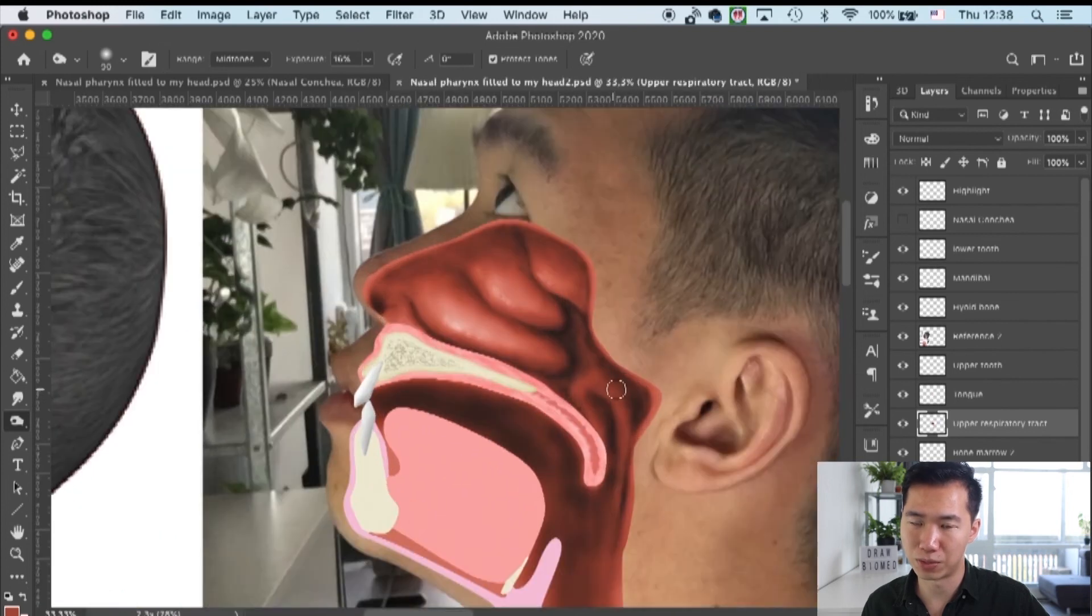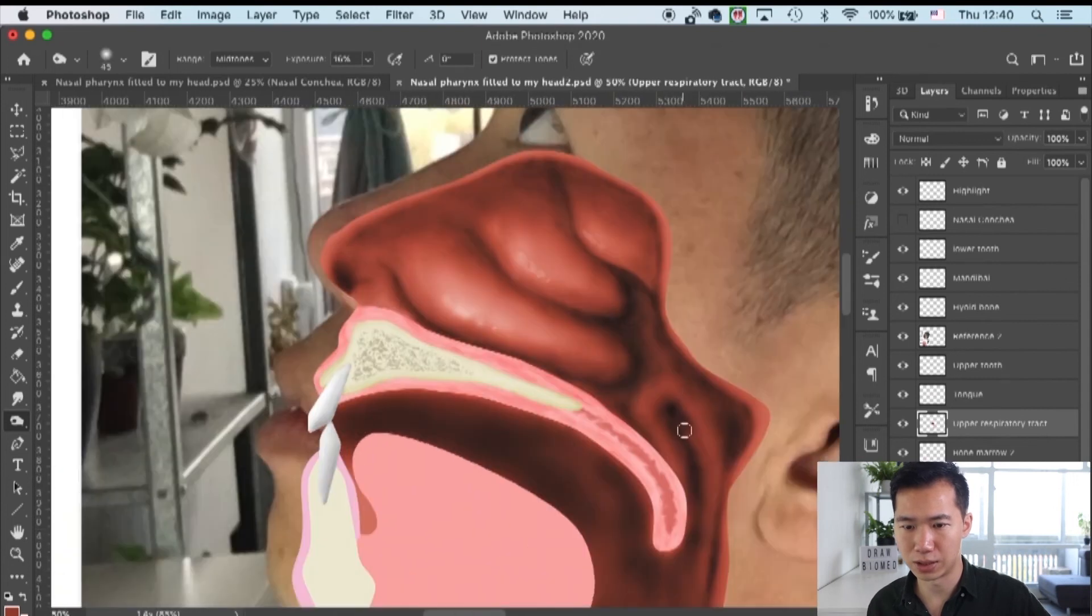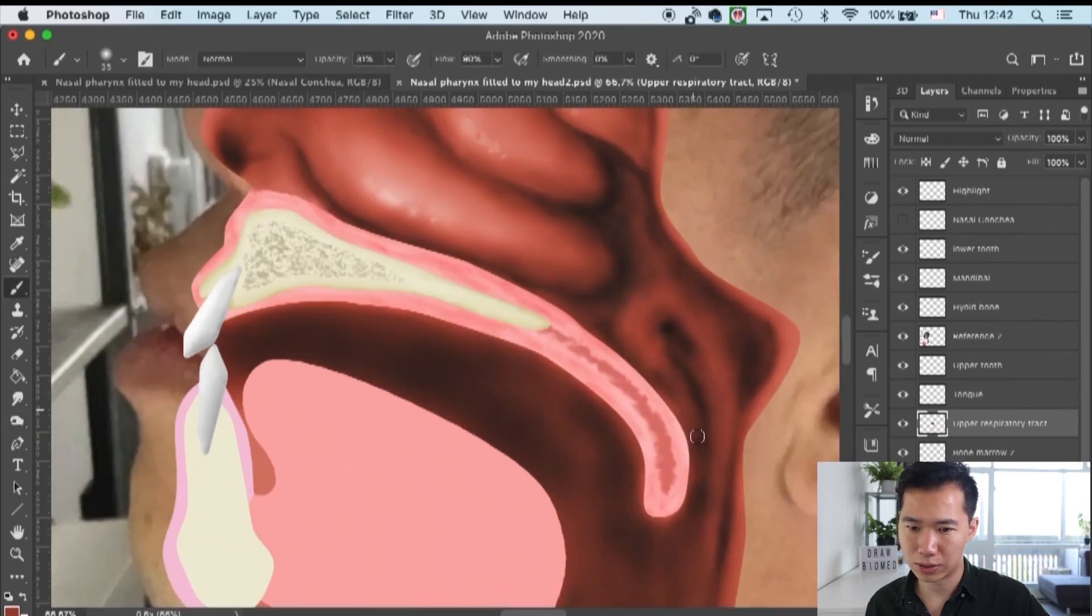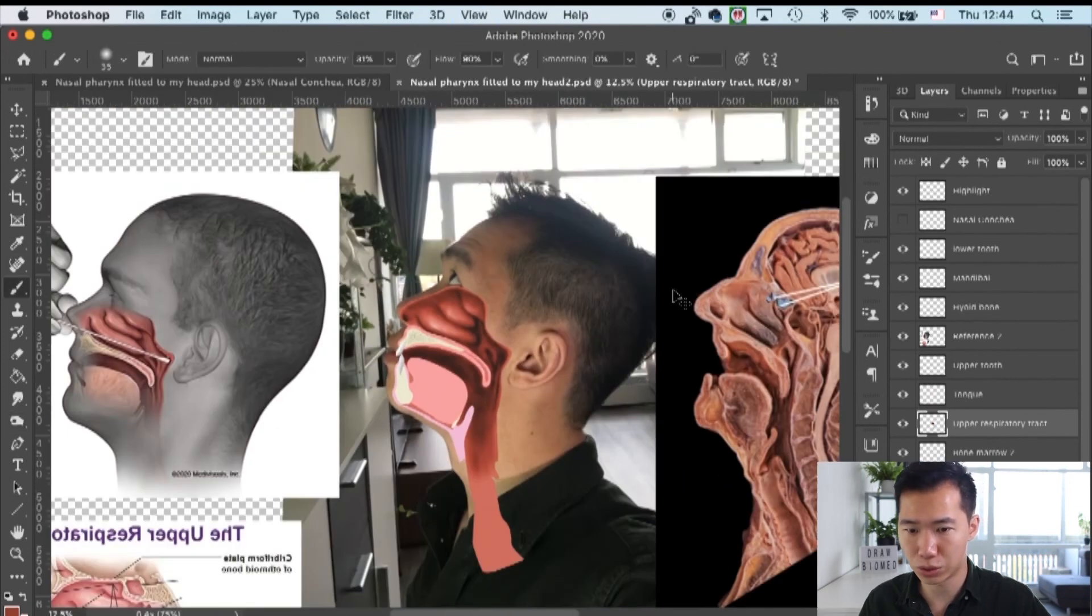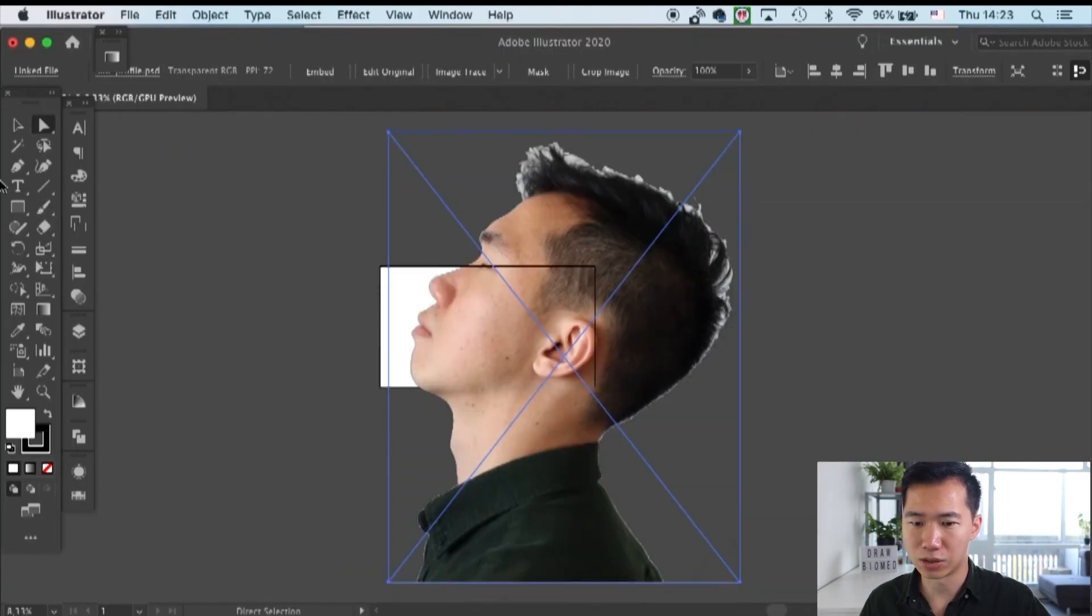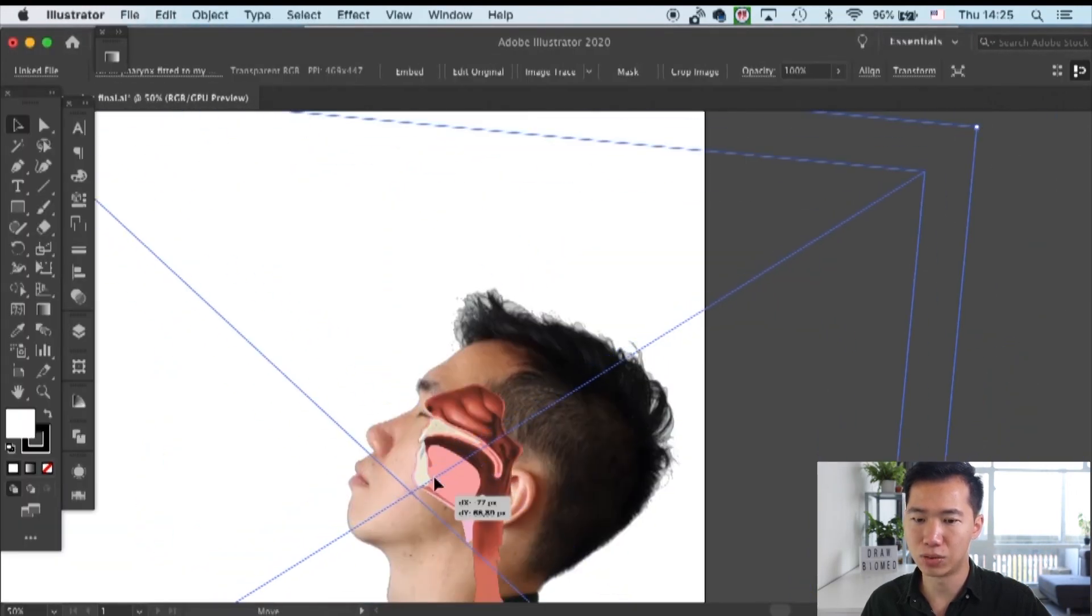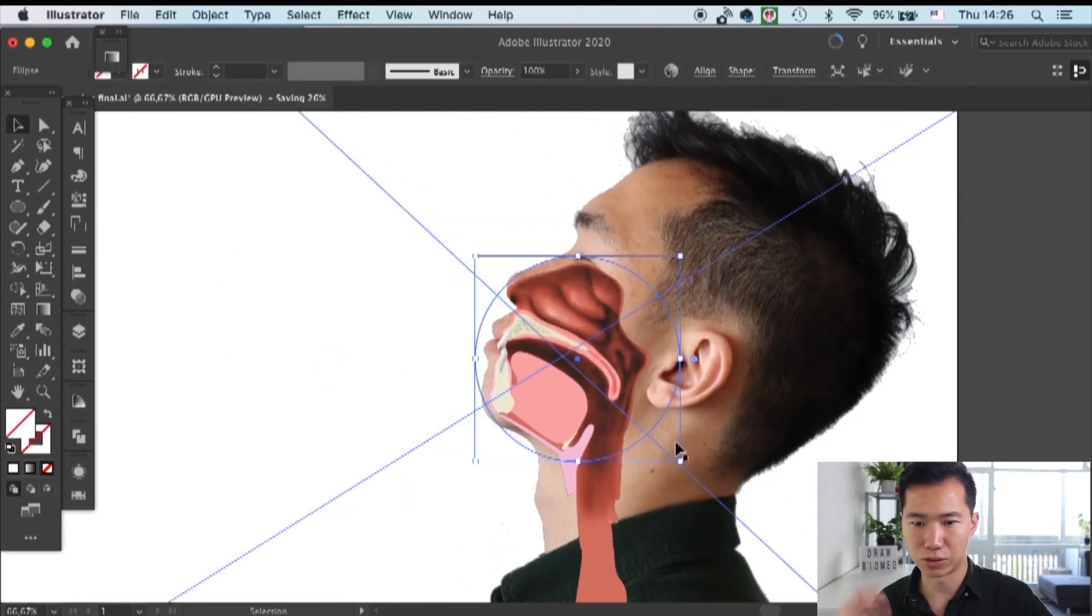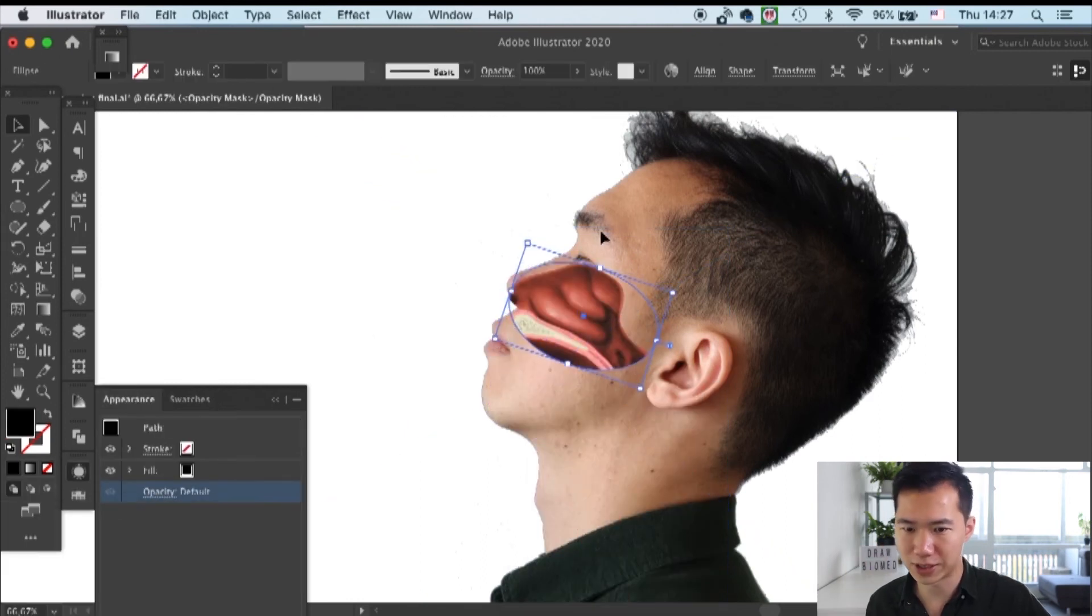Now the illustration is ready to be imported back into Adobe Illustrator and I will be fitting it onto my face. I use an opacity mask to put it onto my face as a part of it and it looks like I cut my own face open.